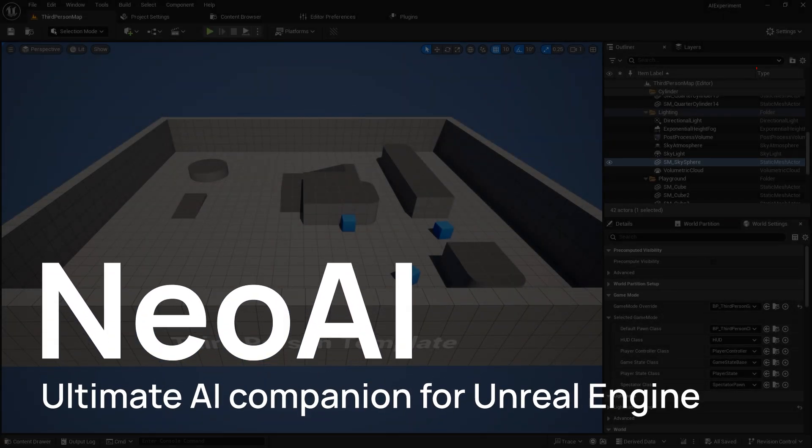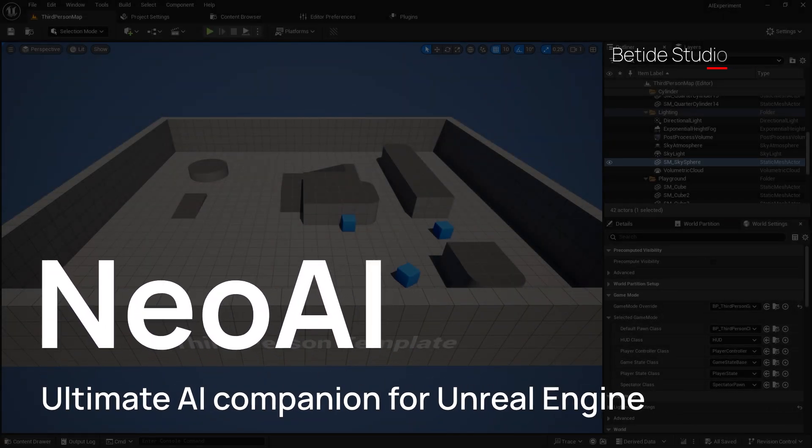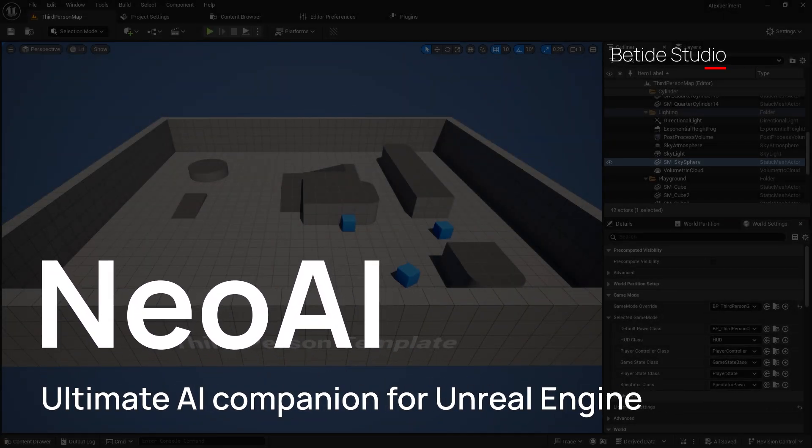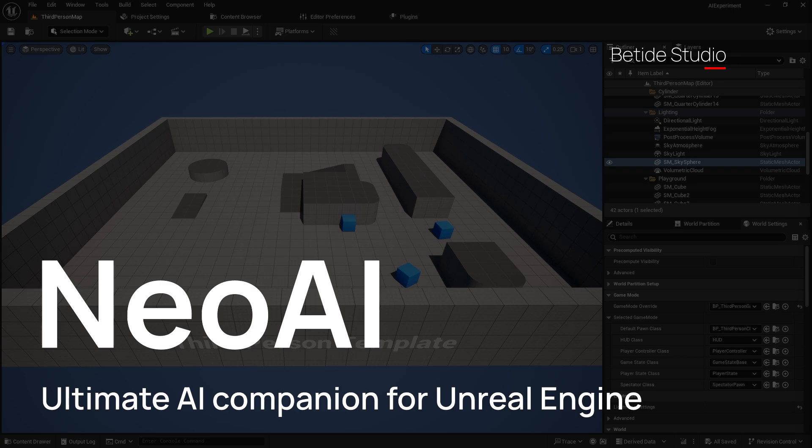Hey, welcome Unreal Engine creators. Today we are excited to announce the new Neo AI plugin, a new weapon for rapid blueprint code generation and automated debugging in Unreal Engine. Imagine creating fully functional AI bots in moments and automatically troubleshooting any issues that come with it.